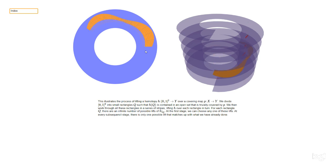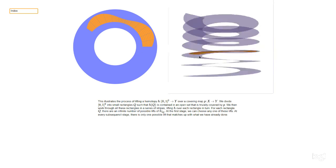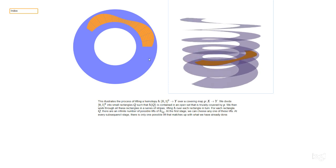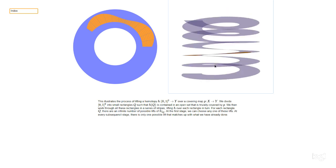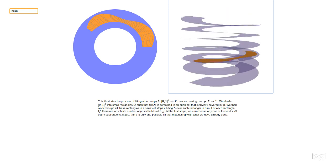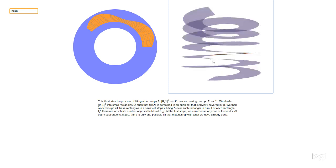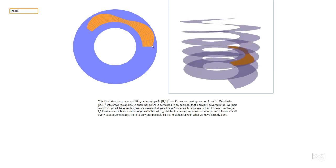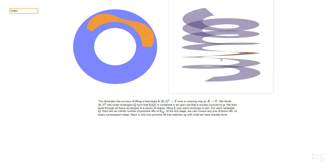We continue with thin strips, checking at each stage that everything is compatible with what we already did. After all the steps, we end up with a complete lift of the homotopy into the spiral staircase — the helix. The message is that any homotopy, any map from the square into the annulus, can be lifted to give a map into the helix, and there's an essentially unique way to do that. The only choice is which point to start at: once we've chosen the lift of the corner point, everything else is forced.